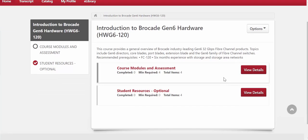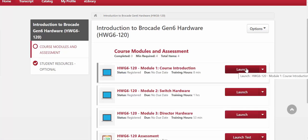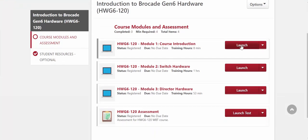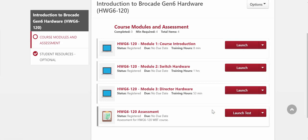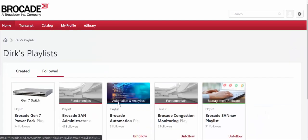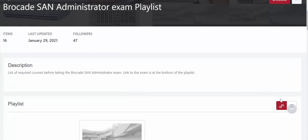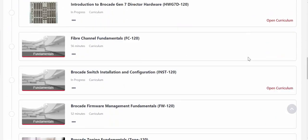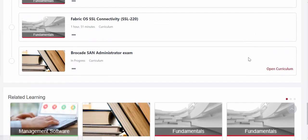You can then go into the course modules and assessment, and launch the individual modules that make up that particular course, then take the short assessment test. In order to complete a course, you need to go through all of the required elements found under course modules and then take the short assessment test, which will also prepare you for the overall exam. After you've completed all the different courses, the exam itself will be available for you to register for.